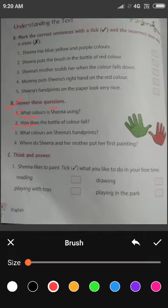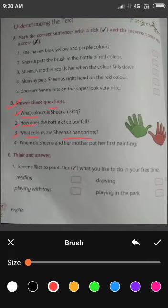Third है: What colors are Sheena's handprints? Sheena के handprint किस color के हैं? Red and green colors. Answer is red and green colors.